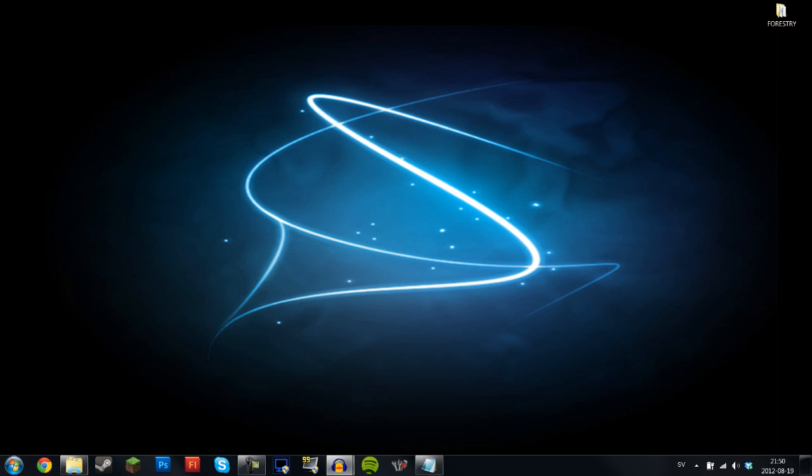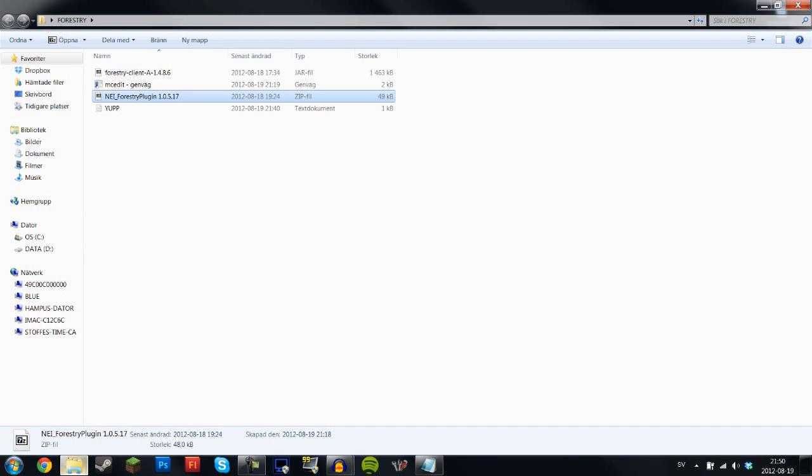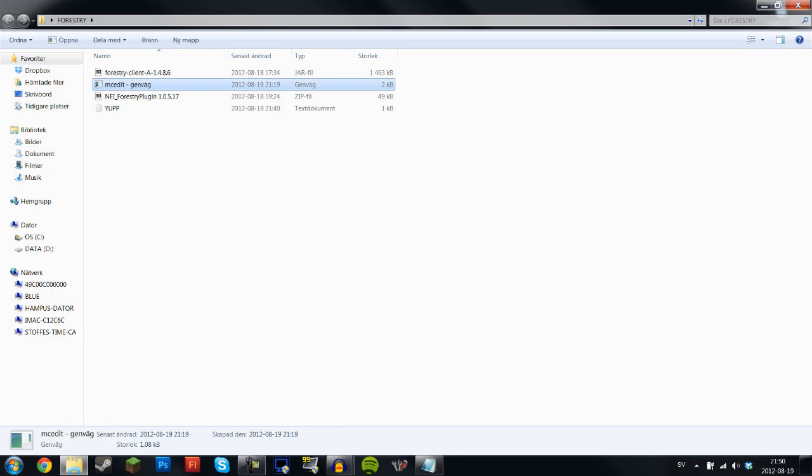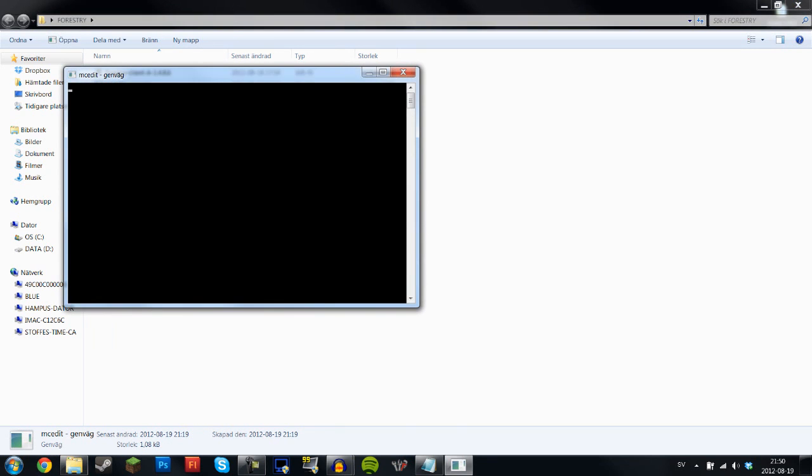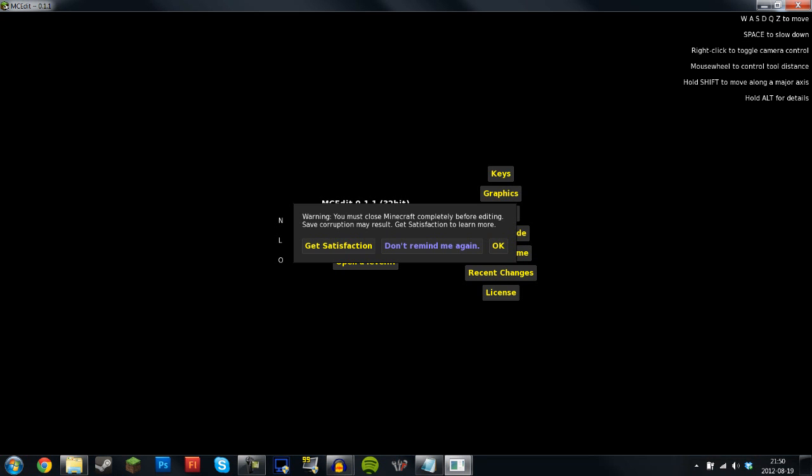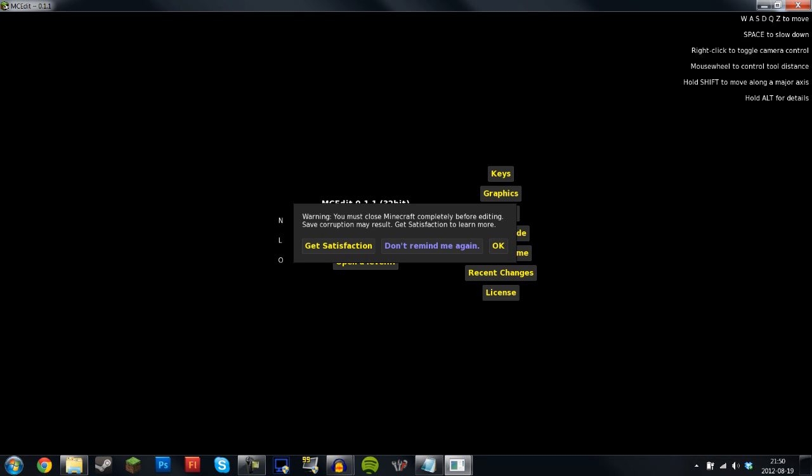So what you want to do to make it possible to find Apatite a lot easier is basically to go into MCEdit. Now this is a super cool program that you can use to edit your worlds from a flying rig perspective, and you can use this in many ways. So you're going to get this warning first time you log on or whatever, and you must close Minecraft completely before editing and so on and so forth.